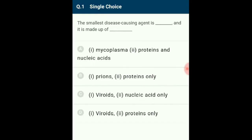Question 1: The smallest disease-causing agent is prions, and it is made up of proteins only. Prions were discovered by Prusiner in 1982. They are the smallest infectious particles which do not have nucleic acid. Prions are modified hydrophobic glycoproteins that are resistant to protease action compared with normal proteins. They function as infectious agents, changing normal proteins to an infectious form, and are found to cause disease in animals. The correct option is B.